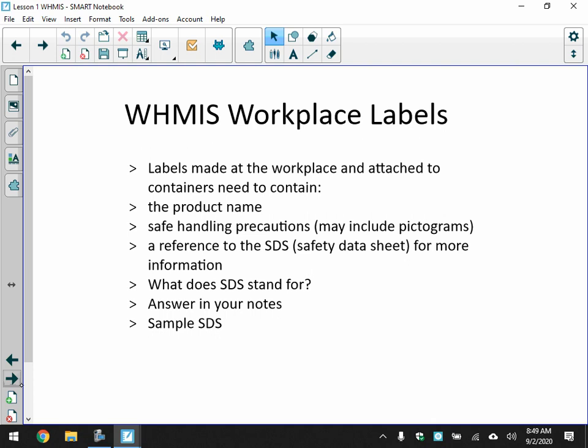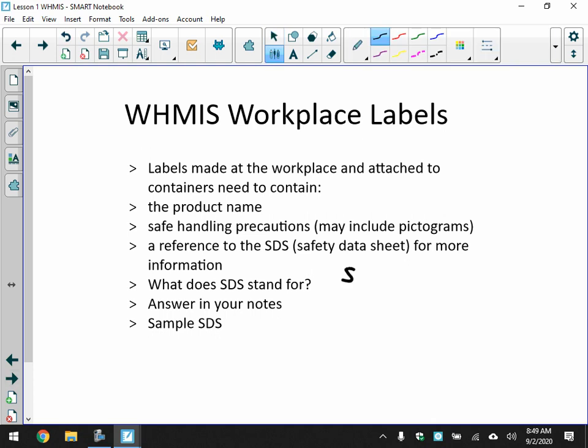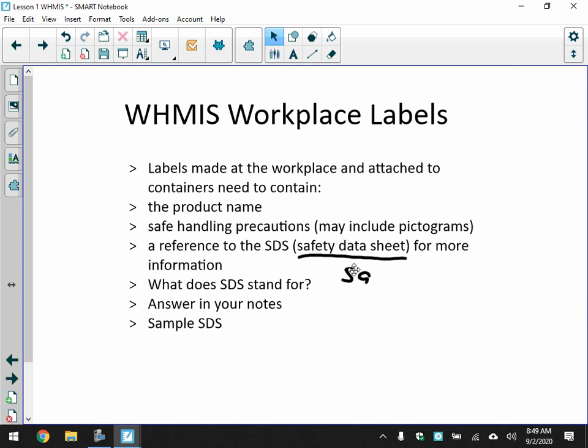Workplace labels are made at the workplace and attached to containers. They need to contain the product name and safe handling precautions. SDS stands for Safety Data Sheet — that's what you're going to fill in at the bottom of your notes, right about pictograms: SDS, Safety Data Sheet.